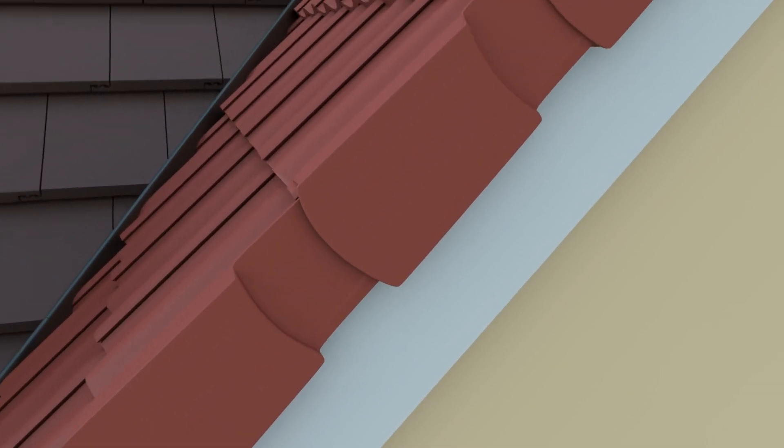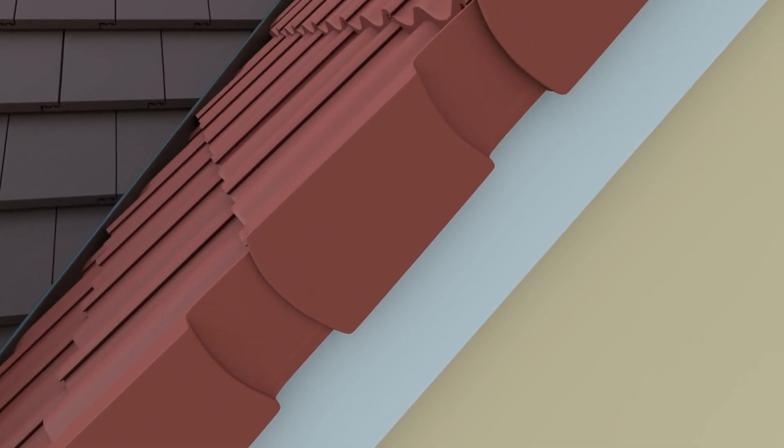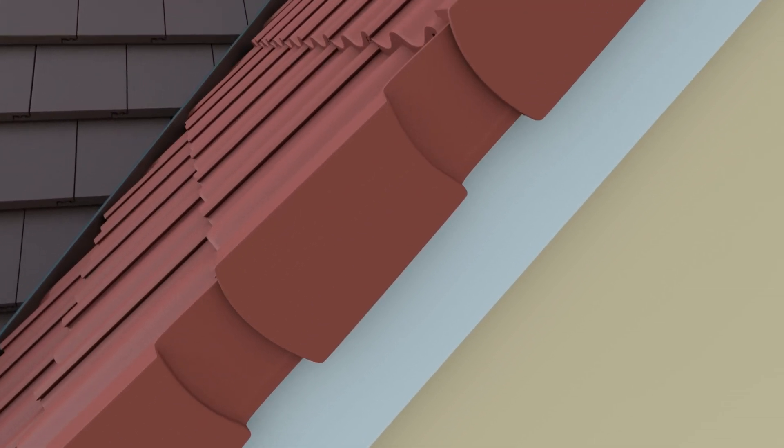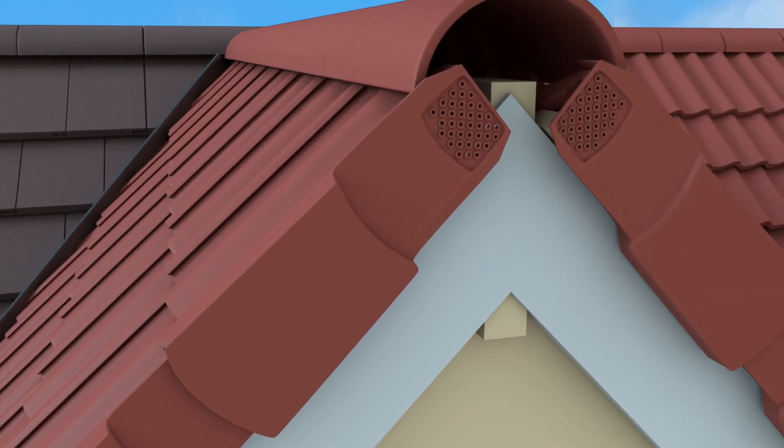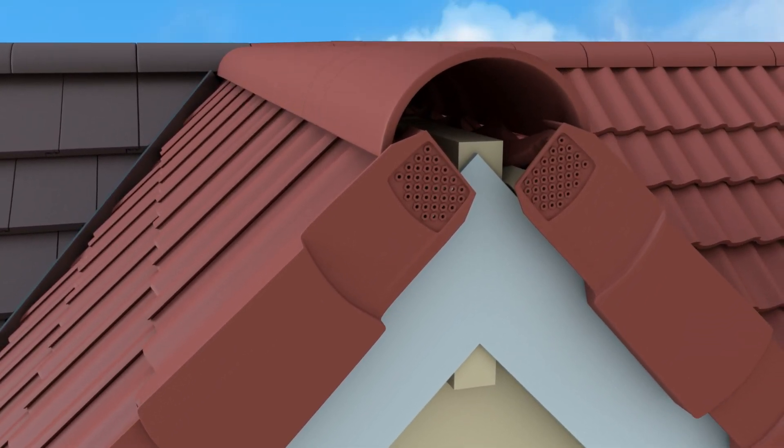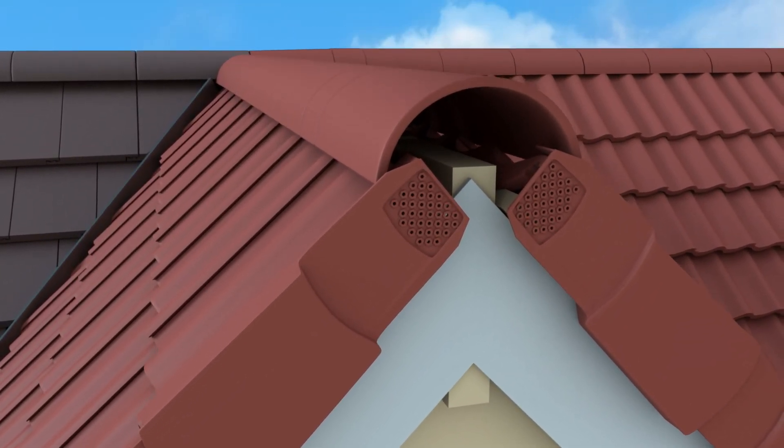Subsequent units are fitted in the same way, ensuring the verge units are pushed up slope to fit snugly onto the tiles.